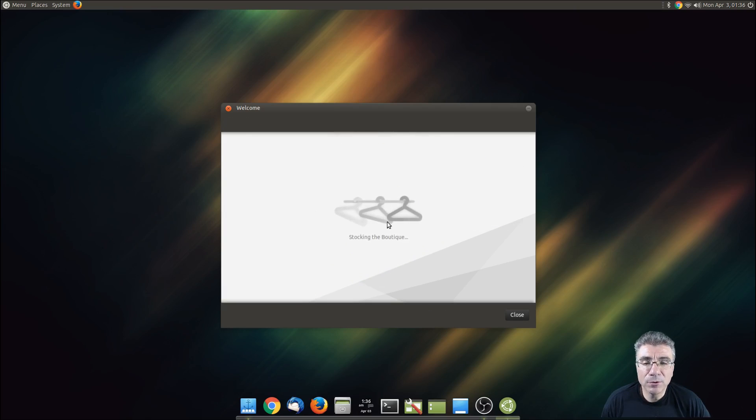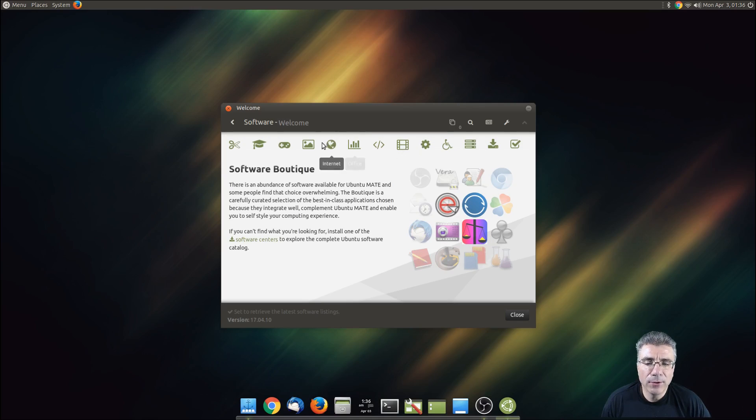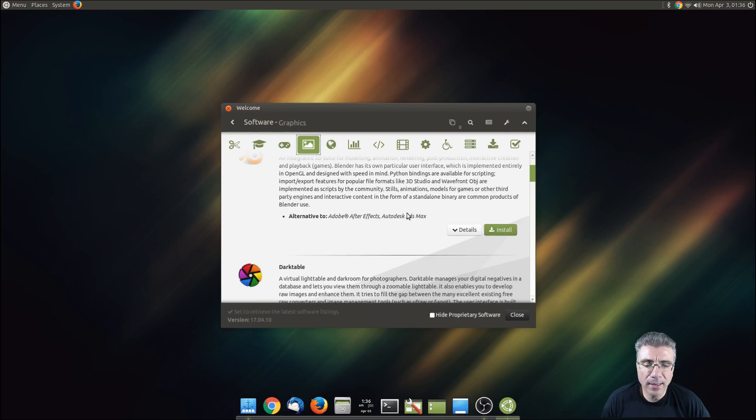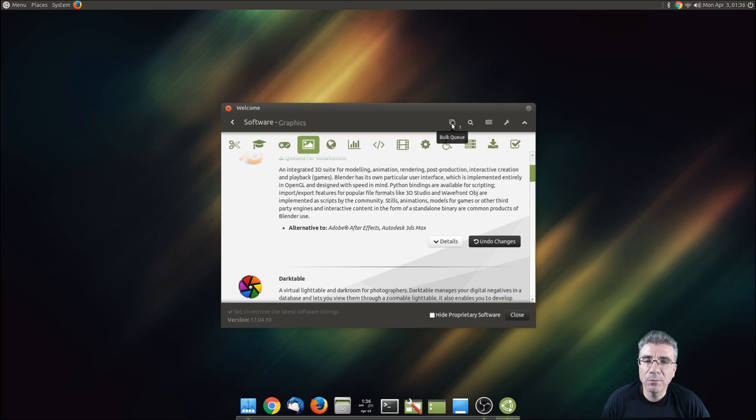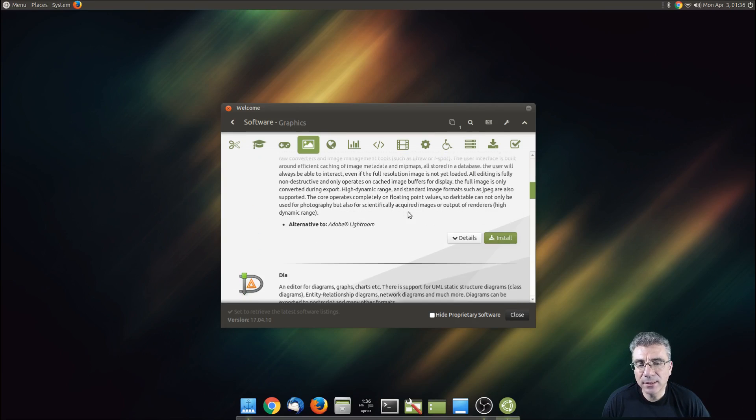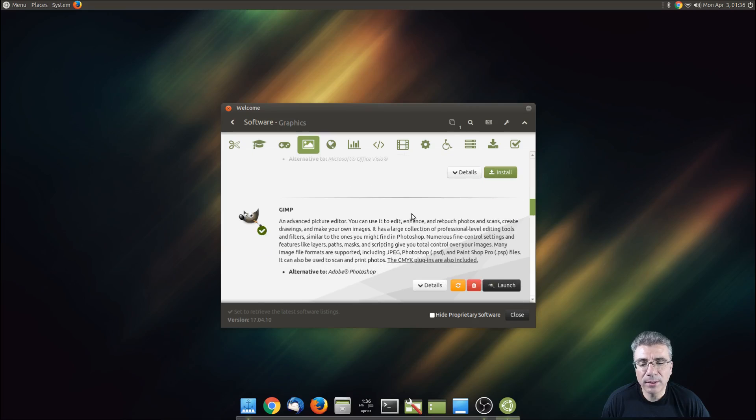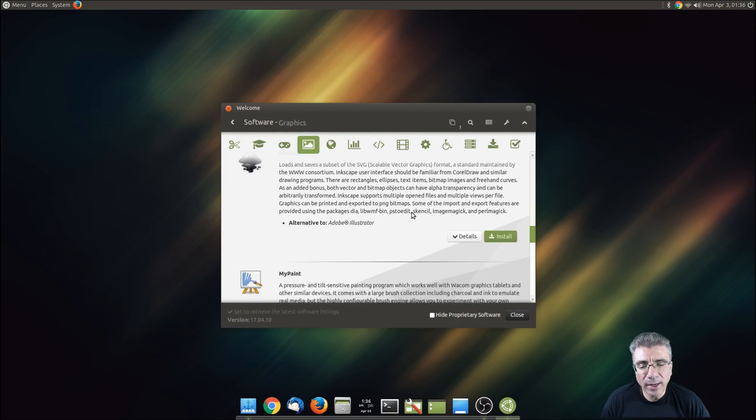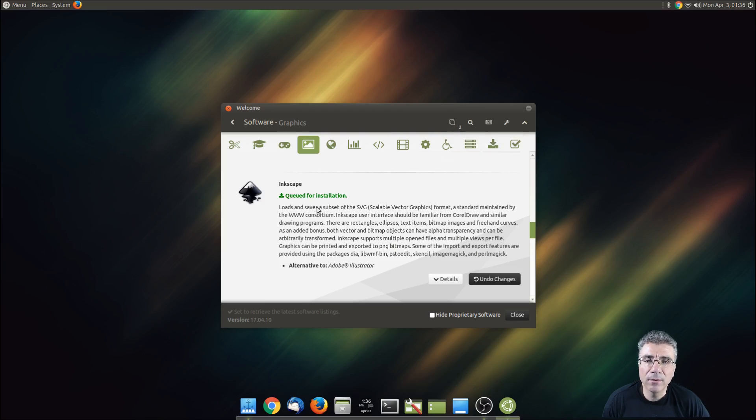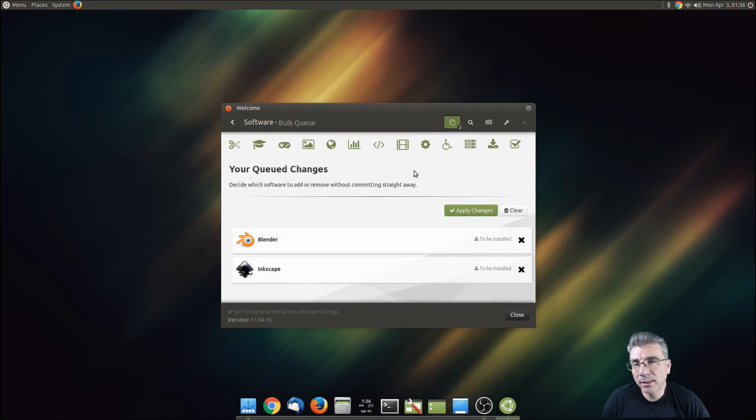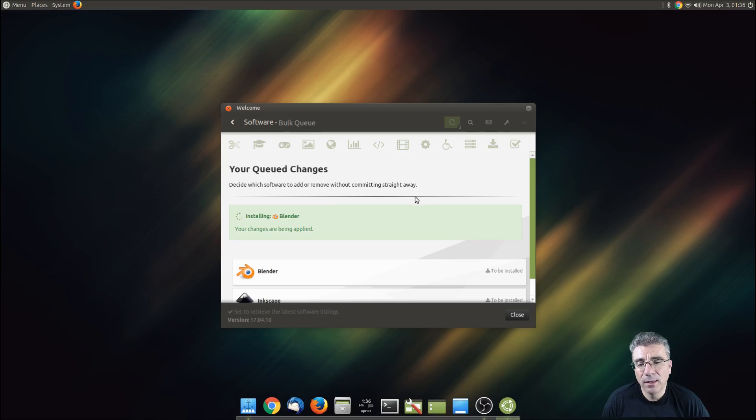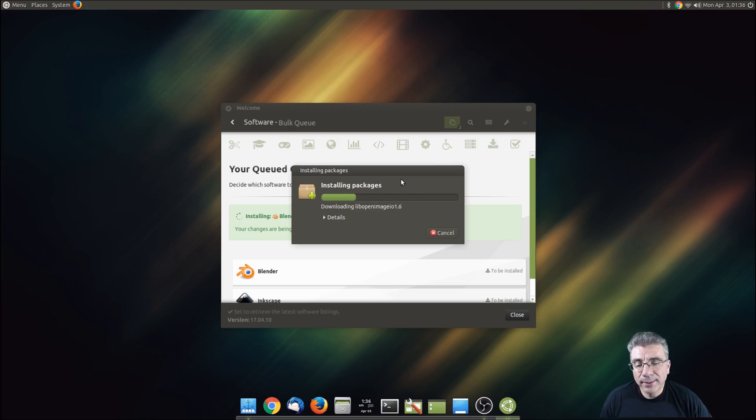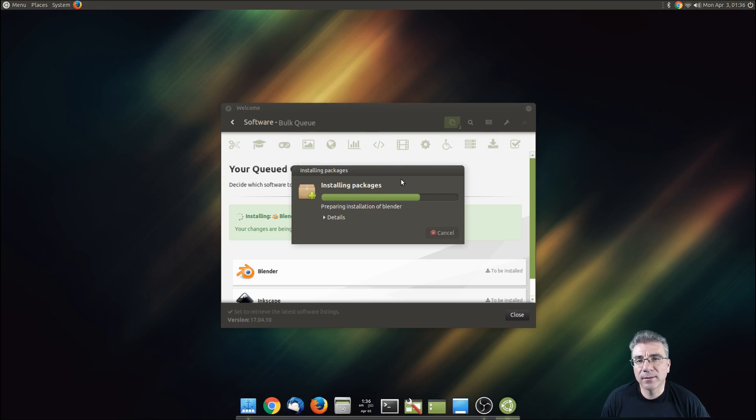You have the software boutique where it just adds finishing touches to it. You could always come in here and pick a program and click install and it would install. But now the bulk queue is enabled by default. So it's not just going to immediately install something when you hit the button. You're able to now go down and click install, continually go down and pick all of the software that you want, and then click on the bulk queue and hit apply changes. Now it'll end up asking me for my password, but it just then goes through the install process of each and every program that you've picked.